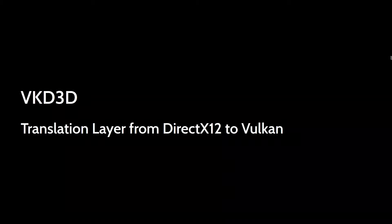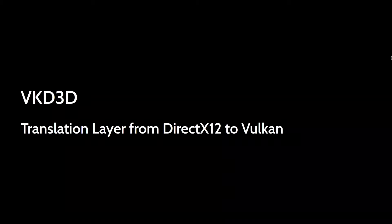...I might potentially get 30 FPS at very low settings, and maybe I would use FSR...